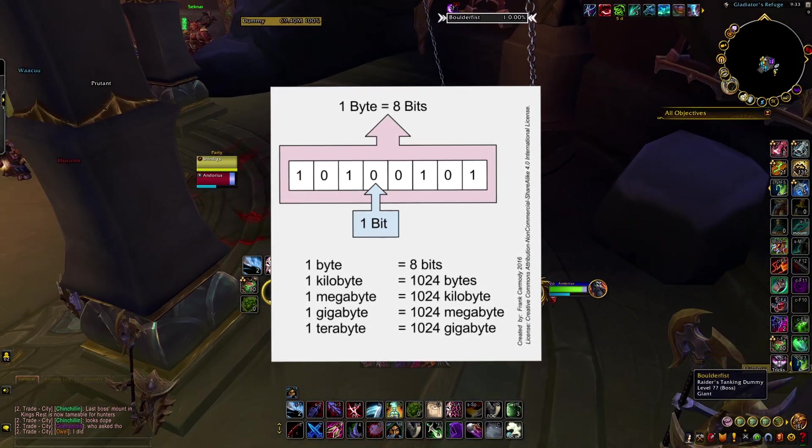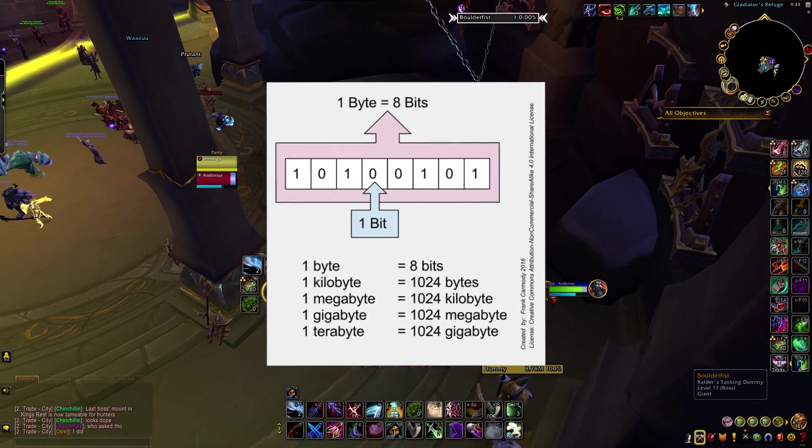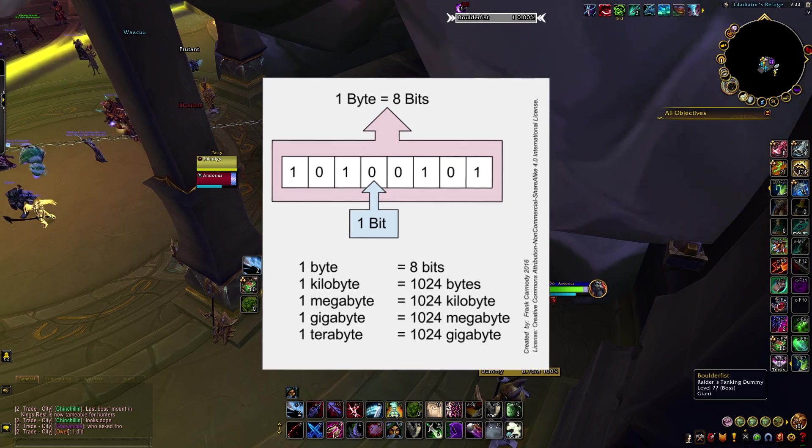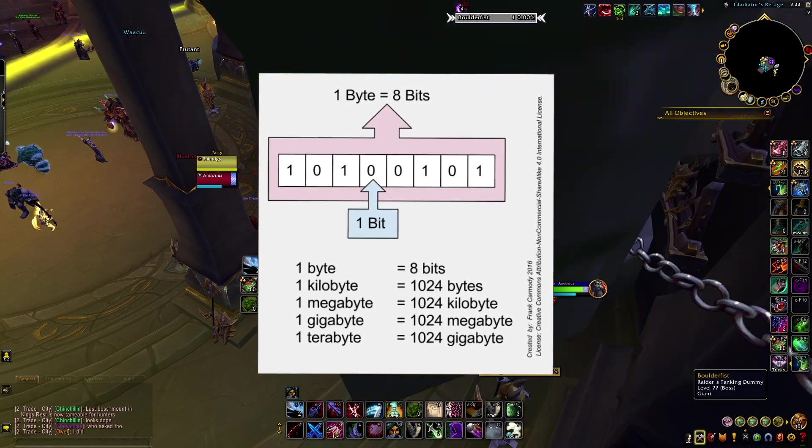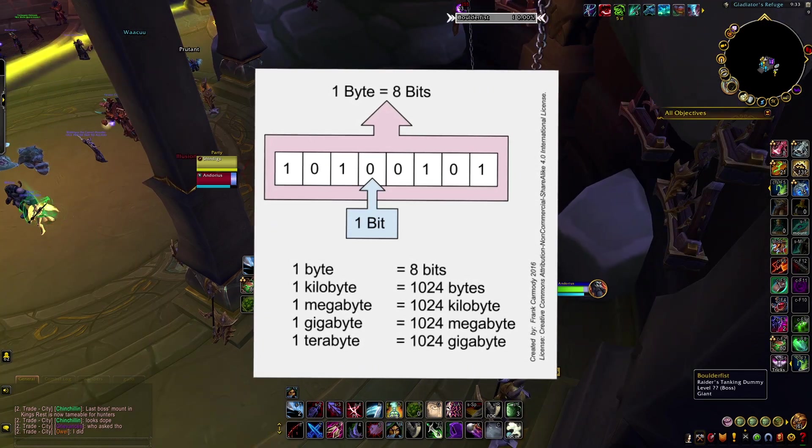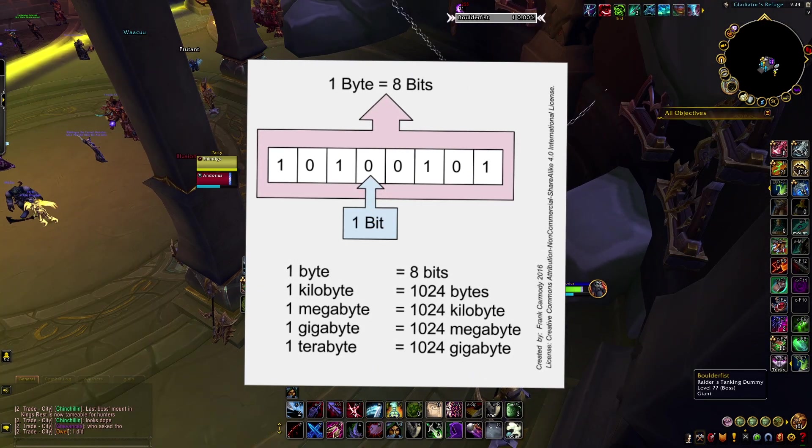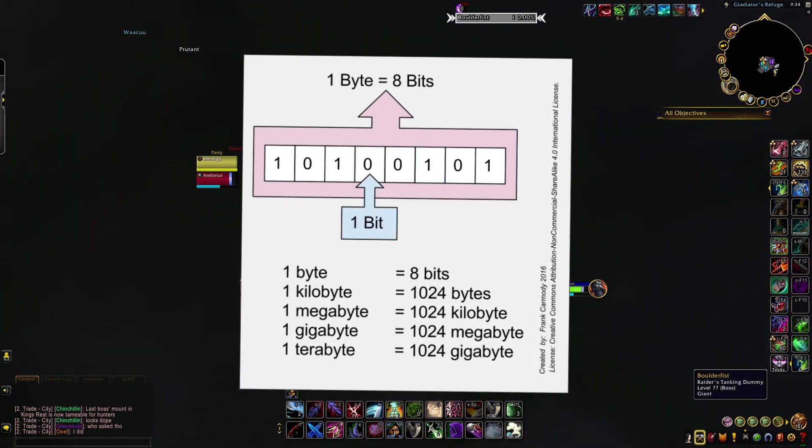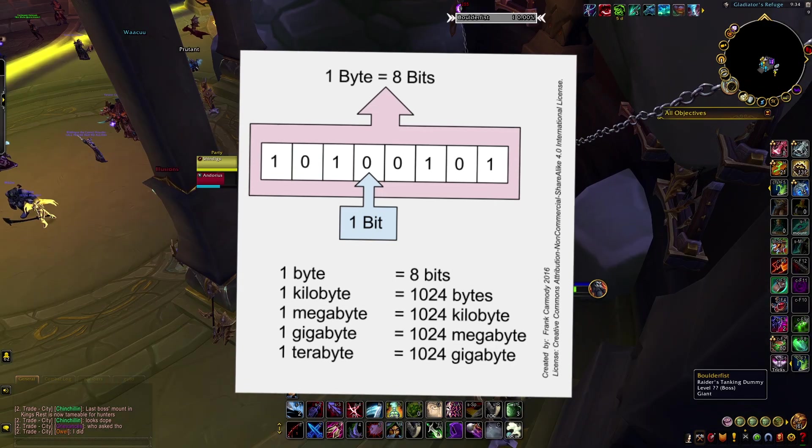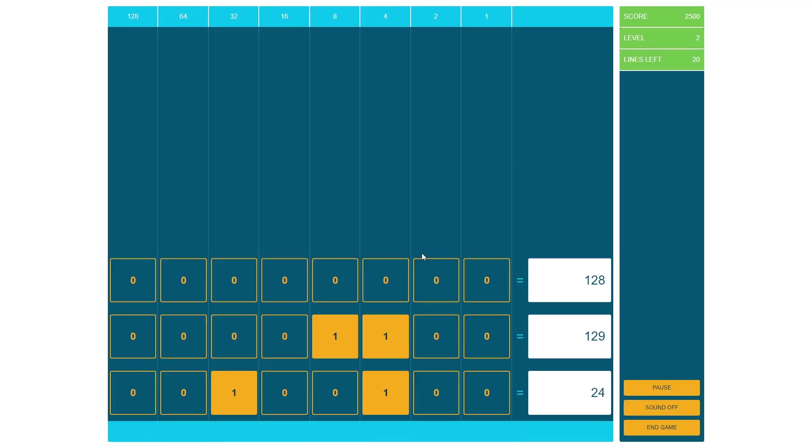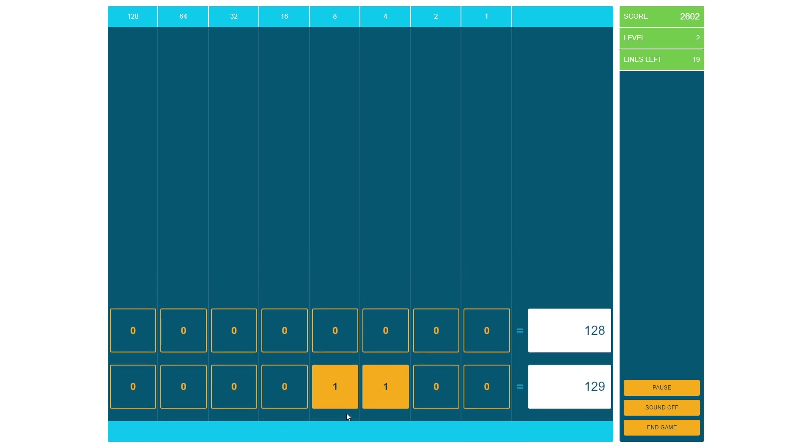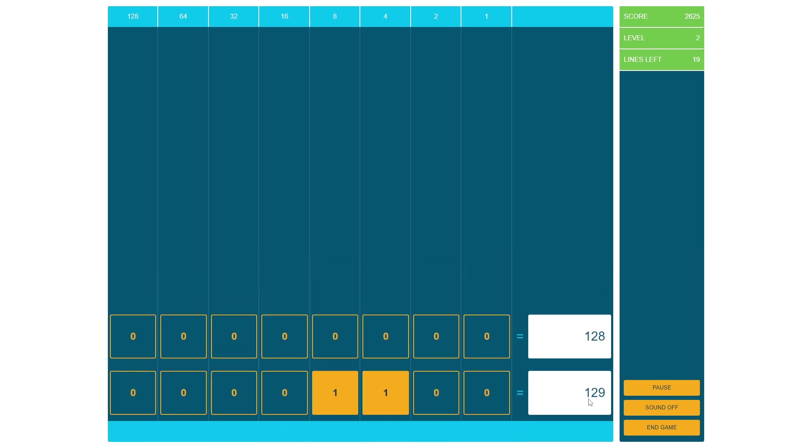You might recognize this term from things like a kilobyte, which is a thousand bytes, a megabyte, which is a million bytes, or a gigabyte, which is a billion bytes. Now, each byte can be represented as a binary number, the sequence of ones and zeros that your computer reads and interprets.